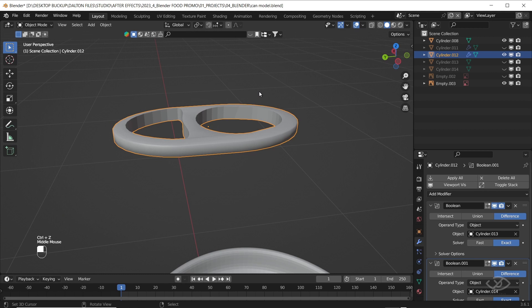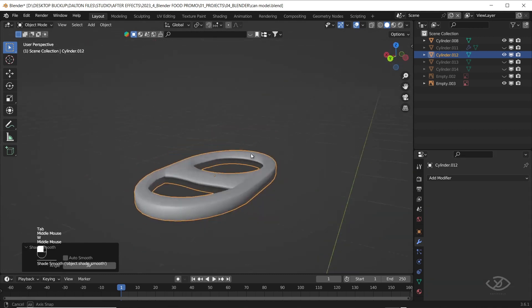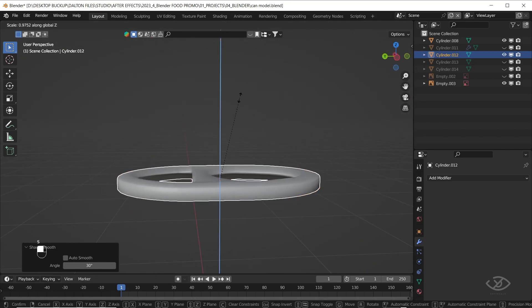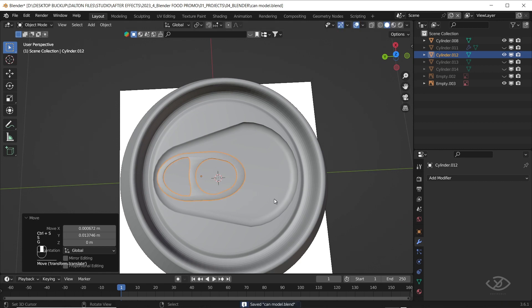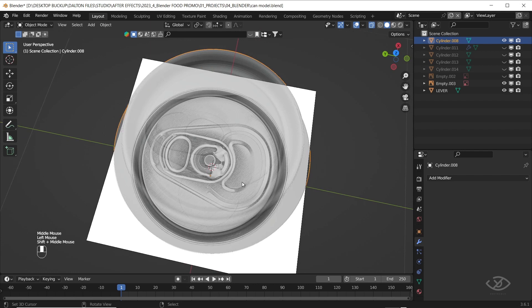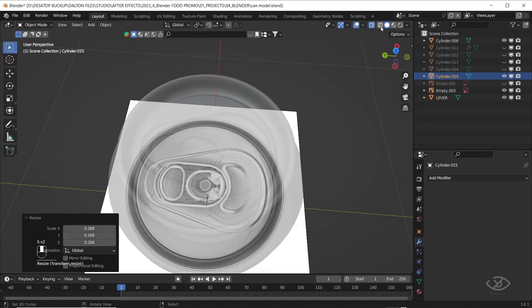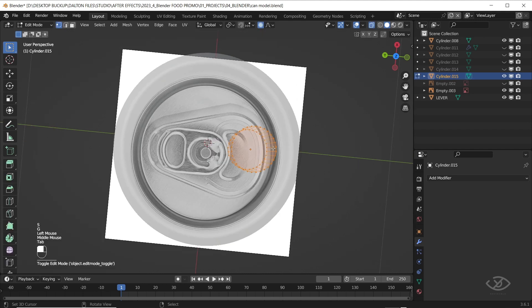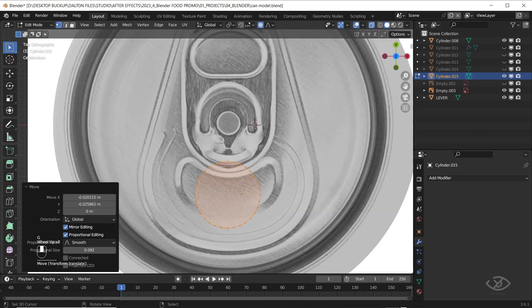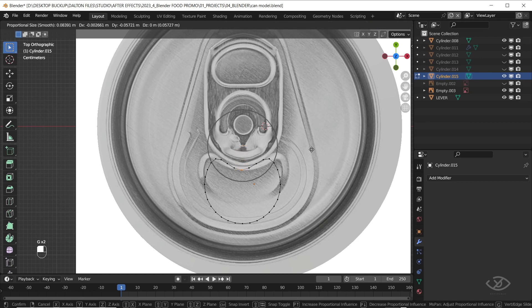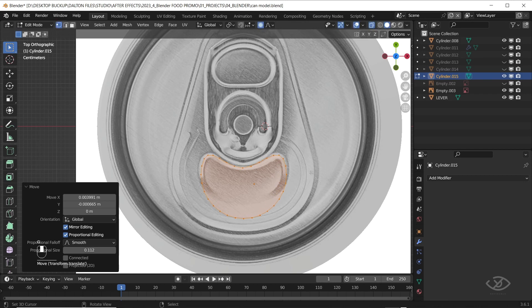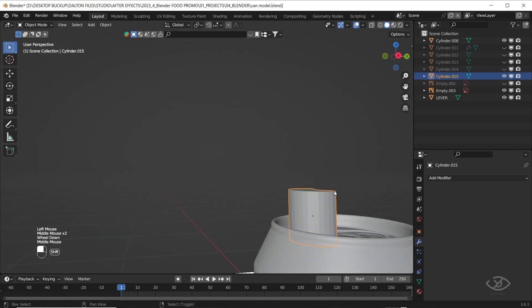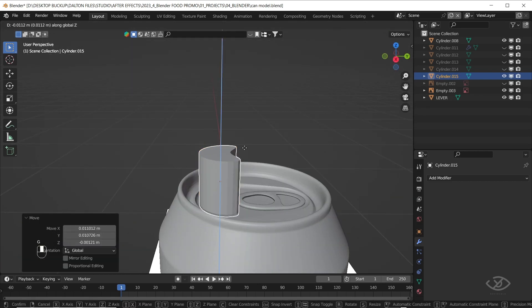Next, apply the boolean modifiers and shade smooth. Let's add another cylinder, scale it down. Wireframe mode. Select one of the points on the top side, then drag it down, make sure the proportional editing is on. Alright. Go to solid mode. Drag the cylinder down until it touches the can top.